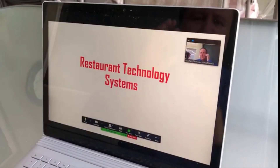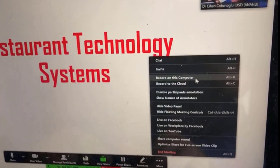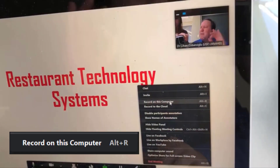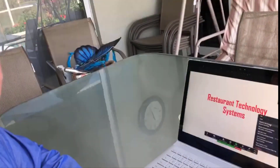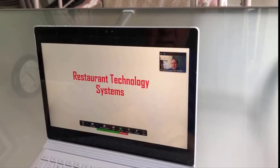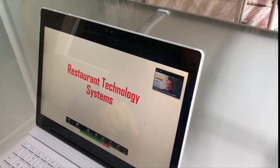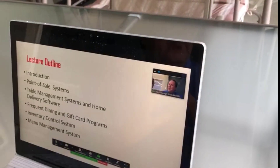Let's go back to the PowerPoint. Click on Share Screen — here's my PowerPoint. Now I'm ready to record this lecture. I have my thoughts, pictures, videos, and everything ready. I'm going to click on 'Record on This Computer.' When I click record, I will start lecturing as if I'm in the classroom. It will save as an MP4 when done. For example: 'Hello everybody, today we are going to talk about restaurant technology systems. In this chapter, we are going to talk about the introduction to restaurant technology systems.'